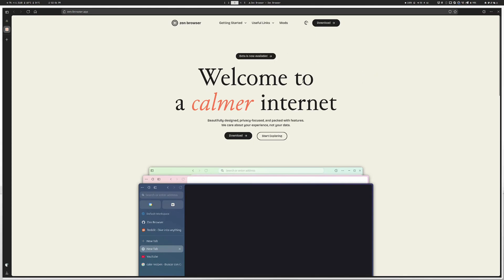Welcome back to another video. Today I'm diving into the Zen browser and showing you how to set up some of the extra mods and get it configured the way I have it set up. This is a brand new install of the Zen browser with no extensions, mods, or anything set up. I just chose the default settings during the initial download flow, and I want to show how I get everything set up — it also answers some questions from the comments on previous videos.